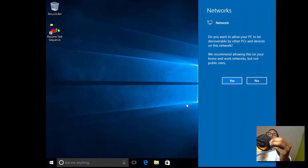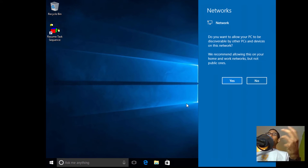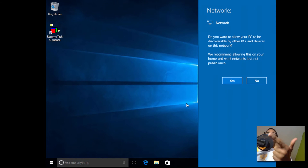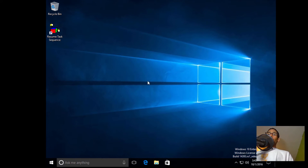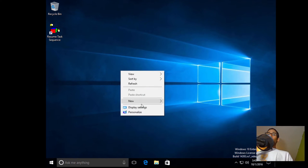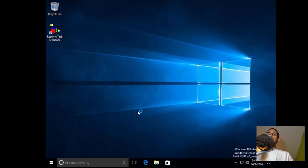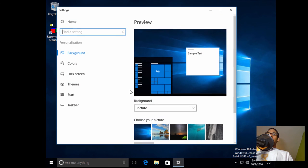When we use Copy Profile and push out our custom WIM image, everything that we've done on the desktop — taskbar, start menu — copies over to a new account. So first things first, let's right click on the desktop and go into Personalize. Let's go a little crazy.